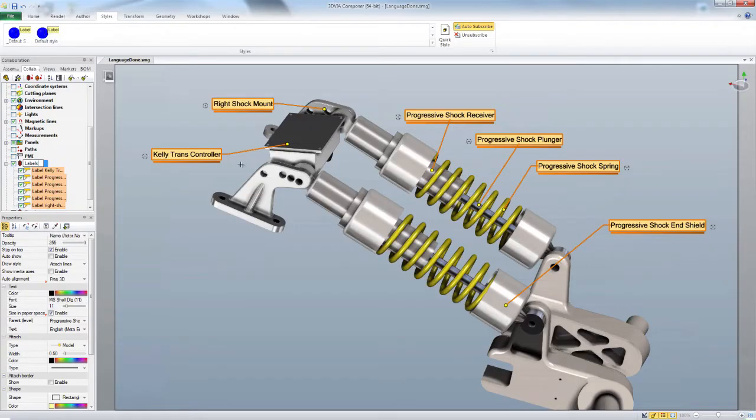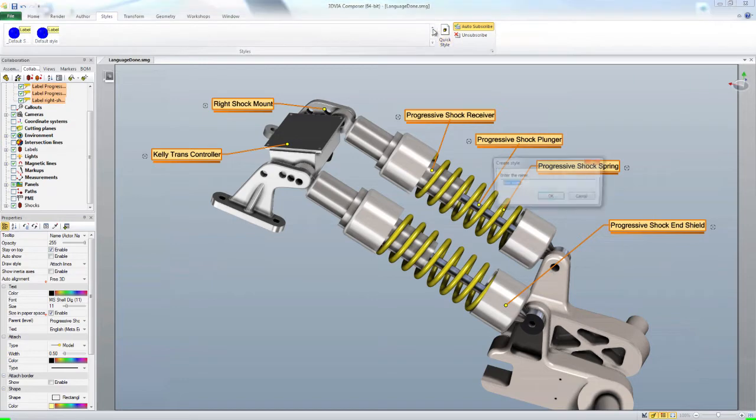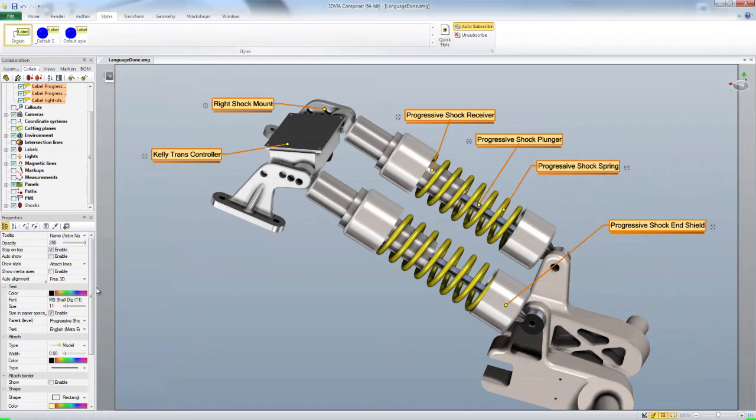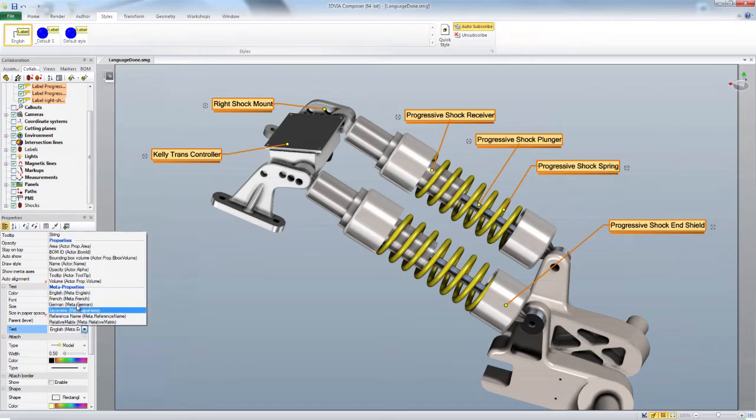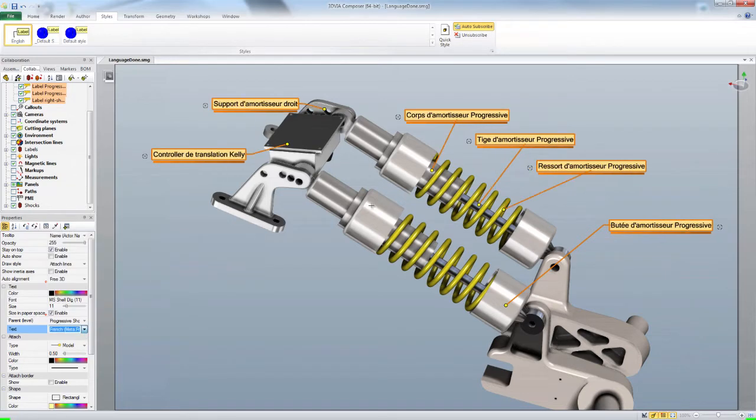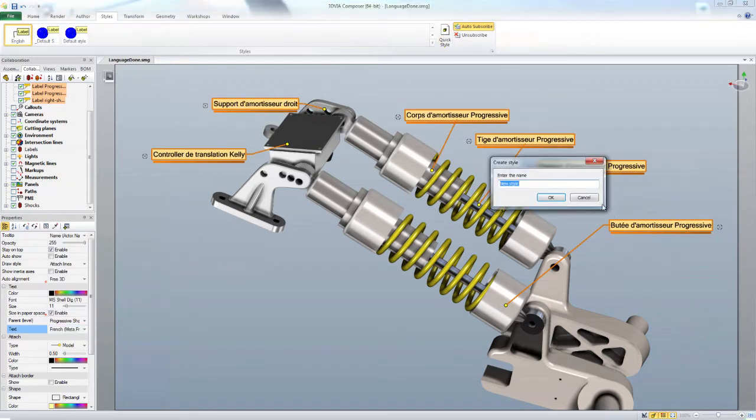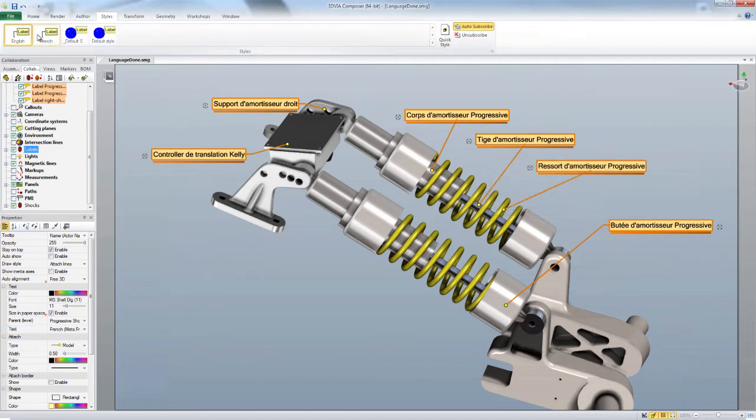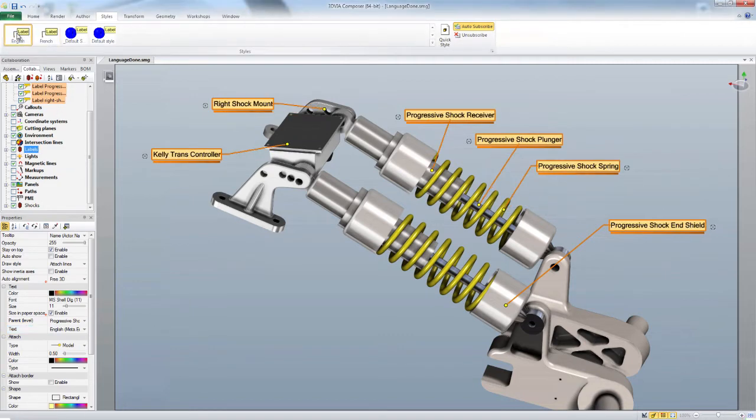Now I'll just make a quick style and call it English. Then change the meta properties to French and make another one. Now if I switch between, you can see the labels change.